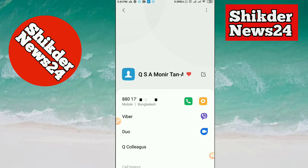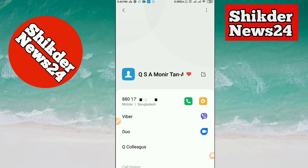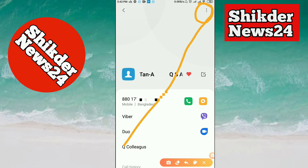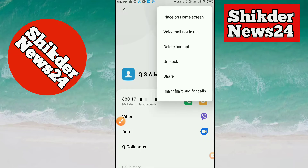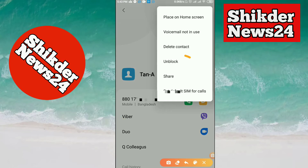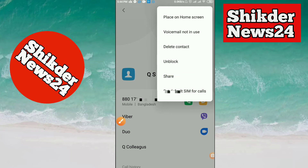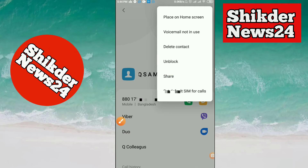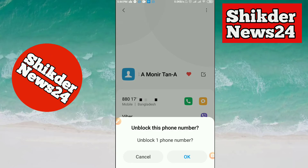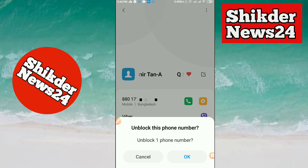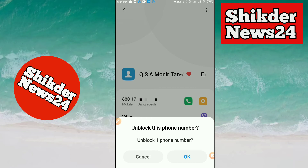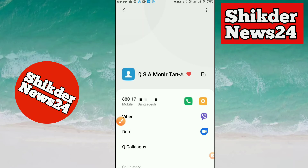Now I want to unblock this number. I will click on the 3-dot menu. If you look at the unblock option, this number is unblocked. I will click on unblock. If you want to unblock this number, you will click on this button.